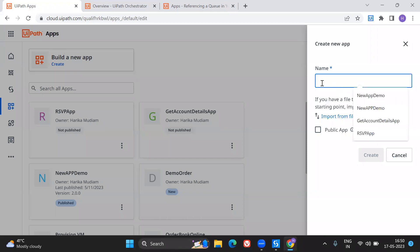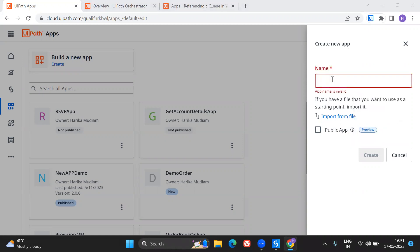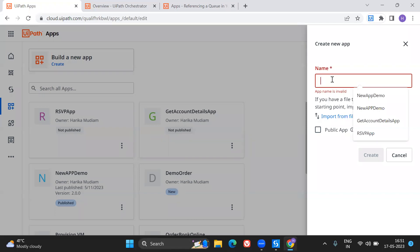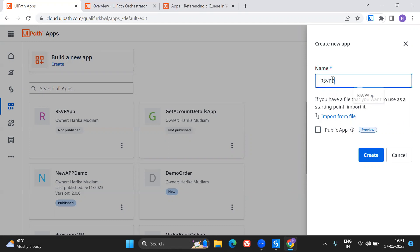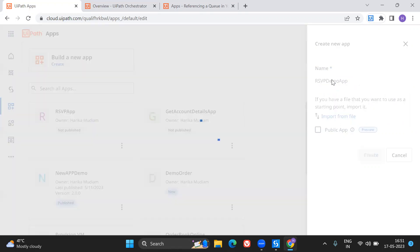This is everything right from scratch, so even if you don't have any idea or haven't created any app earlier using UiPath, this will definitely help you. There's no prerequisite for this. I already have an RSVP app, so I'm going to create an RSVP demo app.